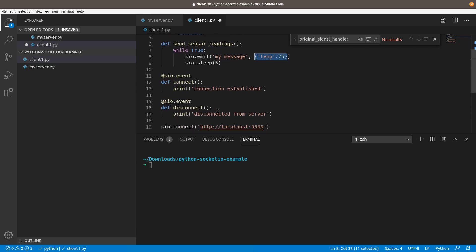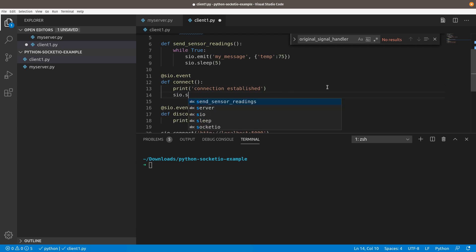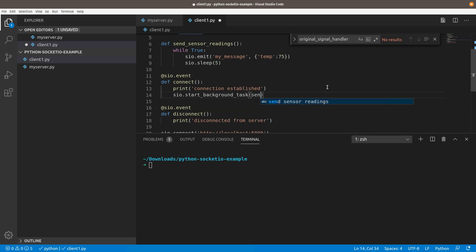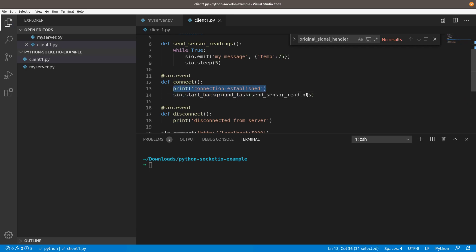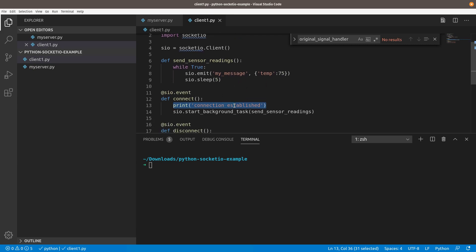Then in the connect, so once my connection is established, I'm going to call SIO.startBackgroundTask. I'm going to pass it send sensor readings. Once this client connects, it's going to print connection established. Then it's going to kick off send sensor readings, which is just an infinite loop every five seconds, sending messages to the server.